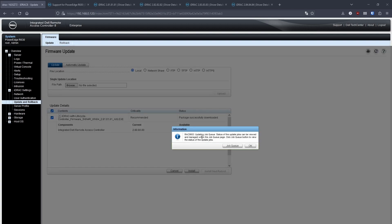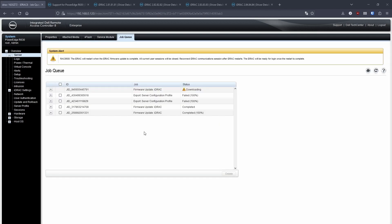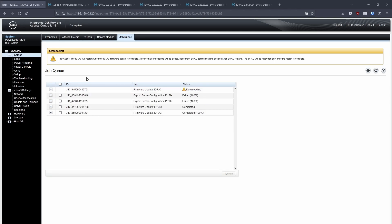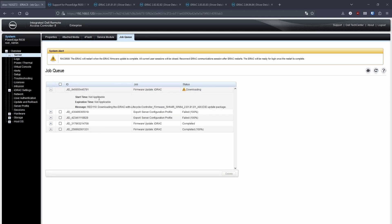So once it's ticked, click install. It will pop up a little box to say that you can view the upgrade progress in the job queue. So here we can see that the firmware update iDRAC is currently downloading, and after a few refreshes, it should eventually change.